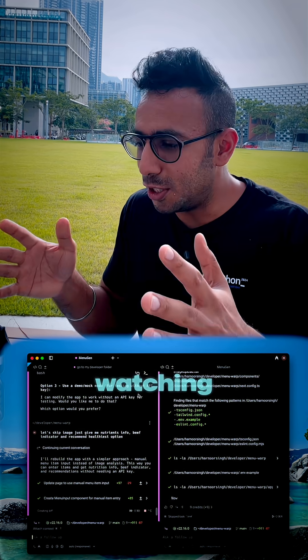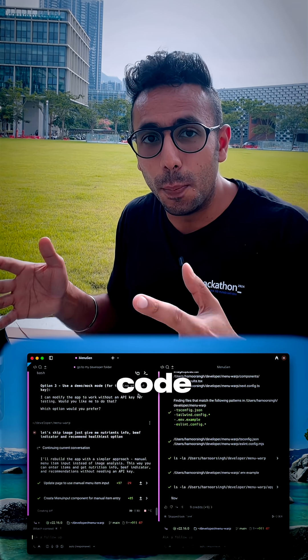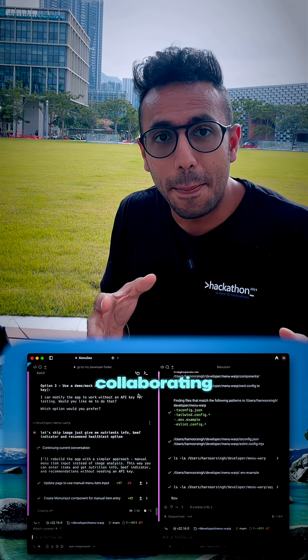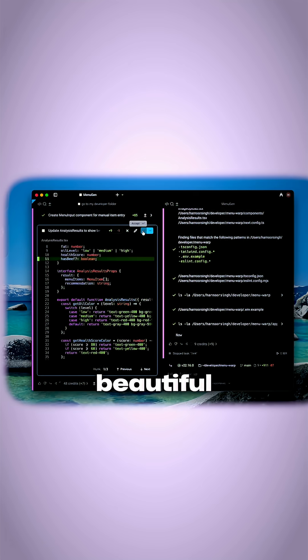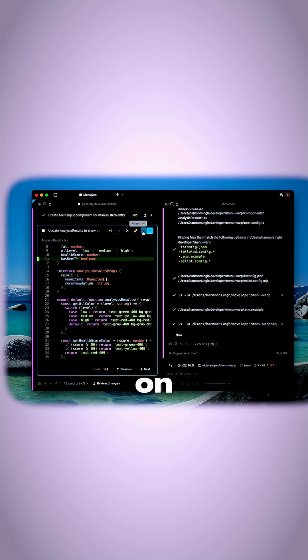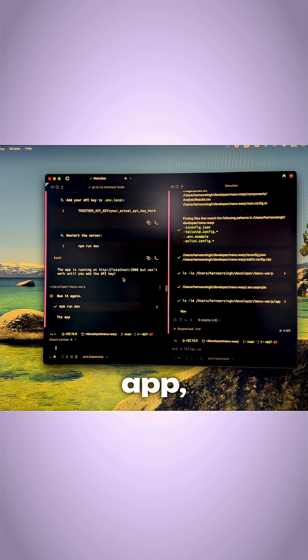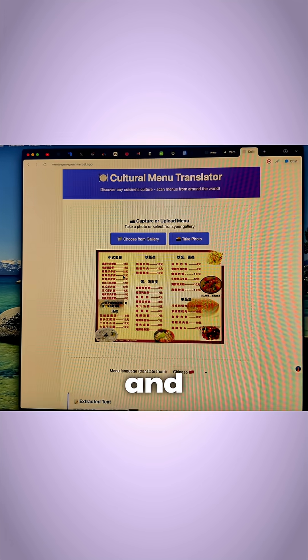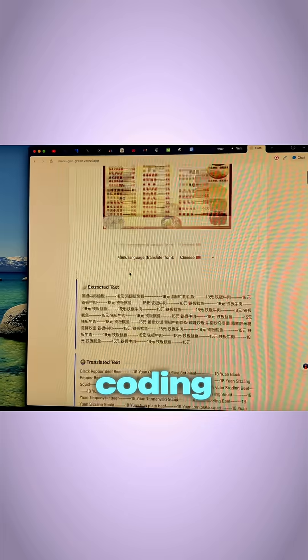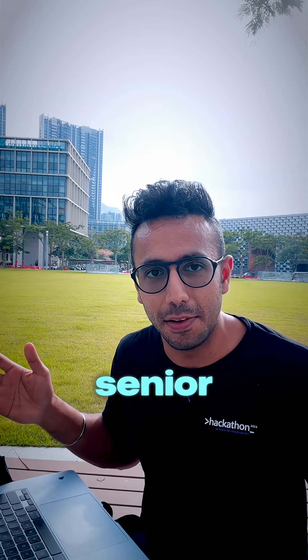But here I'm not just watching my agent's code, but also collaborating with it. Of course, it has a beautiful text editor whenever I want to switch, but I stay on one app managing multiple agents and coding like a senior developer.